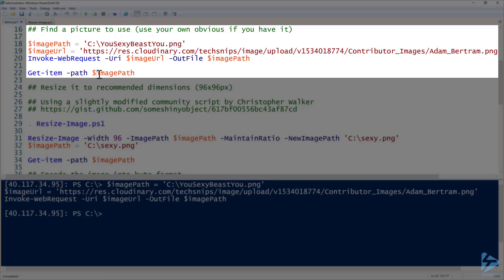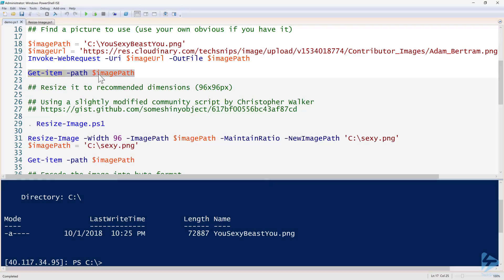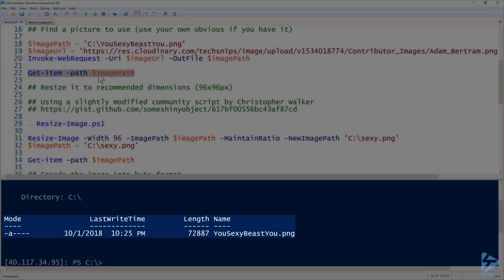It is saved. I can just check and see it's there using Get-Item. We do have you sexy beast you, I do have that image there.